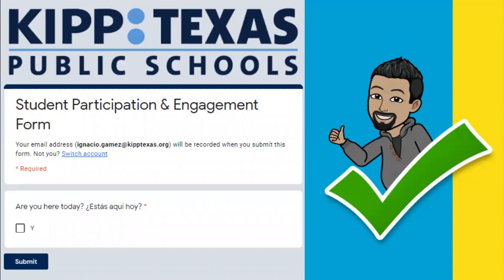First thing you want to check is that this is your email. Now, if this is not the correct email, it's not going to tell your teacher that you're here. So be sure that this email is yours. If it's not, it's okay.